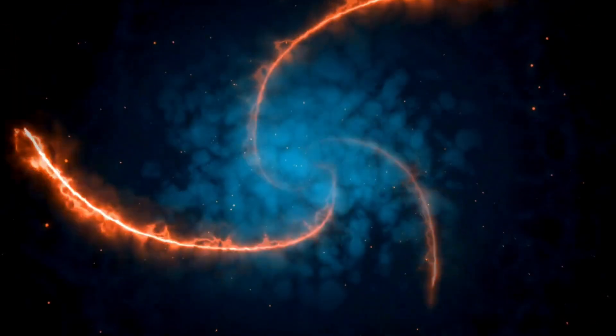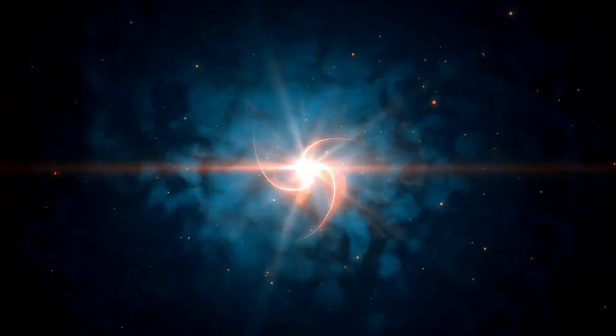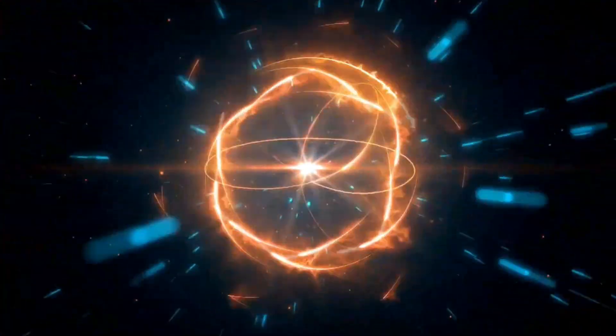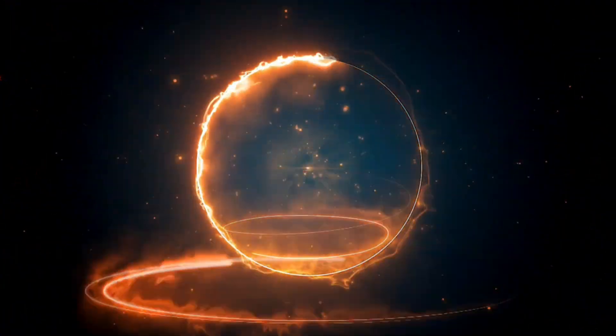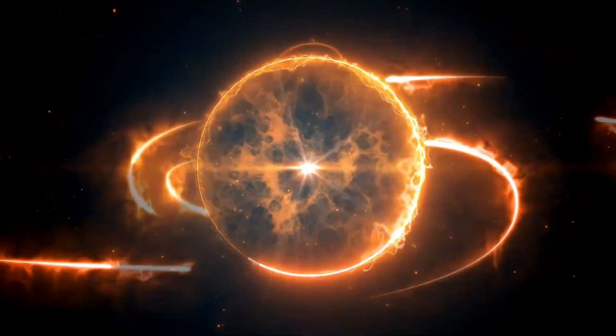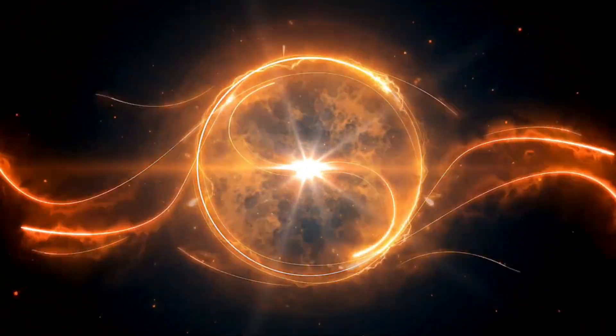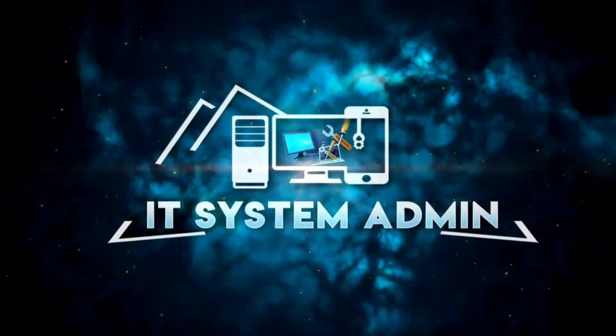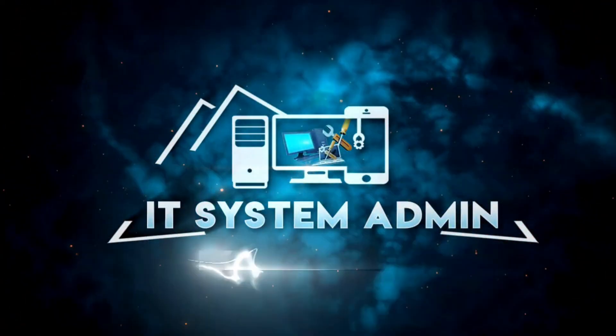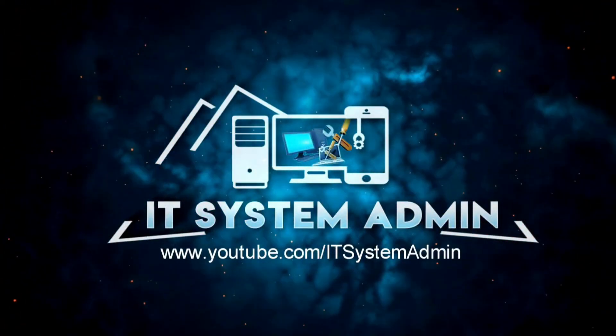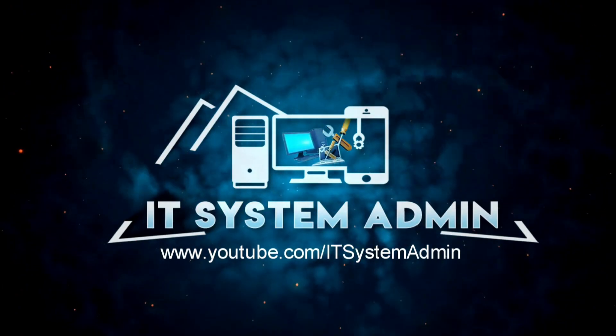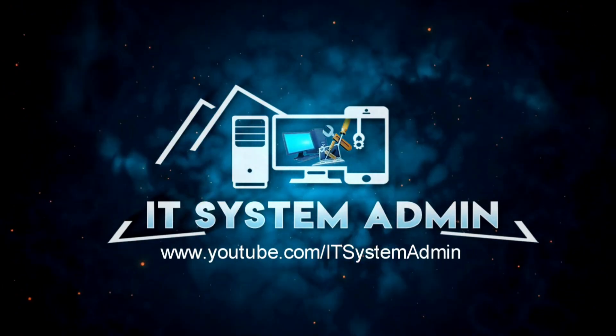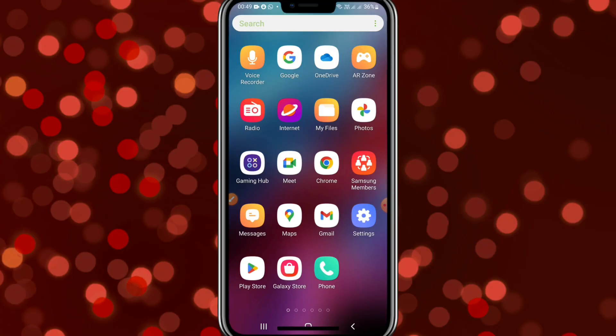Hello viewers, welcome to IT System Admin and Information Technology Learning tutorial channel. Today in this tutorial, I'm going to show you how to enable bold font in Android mobile. Sometimes it becomes very important for you.